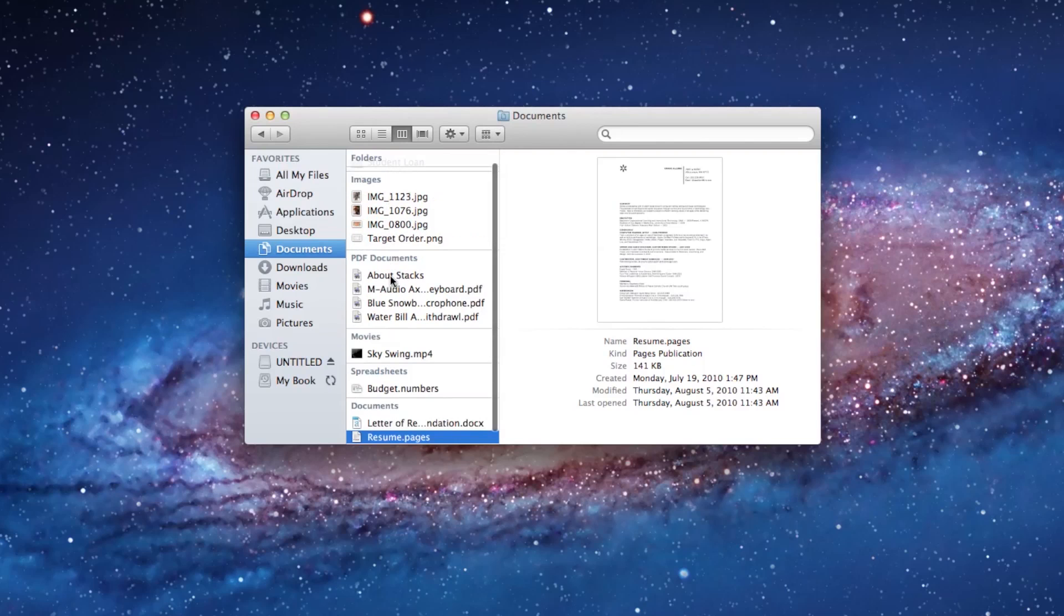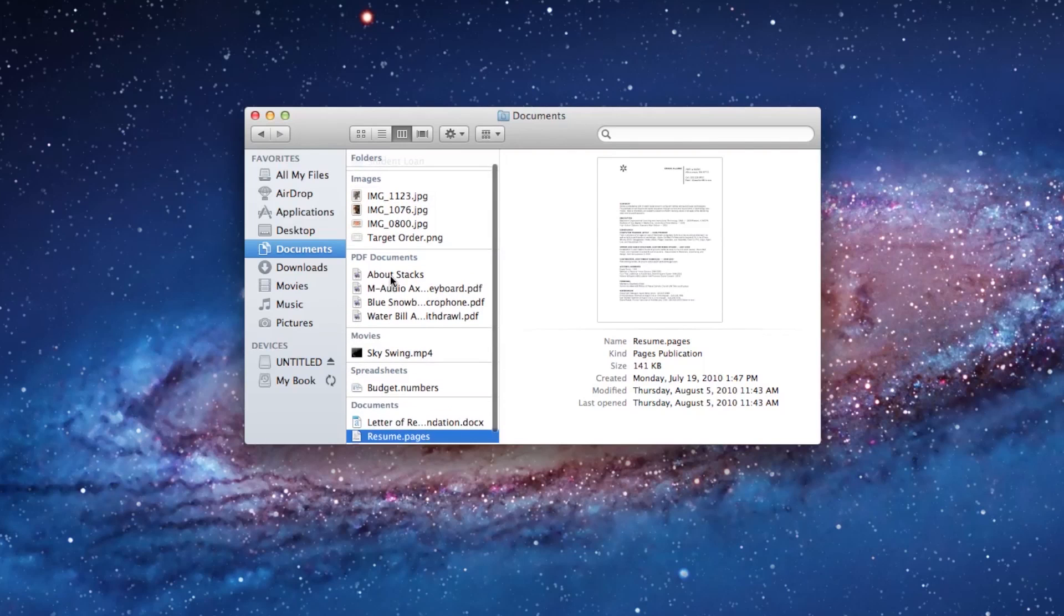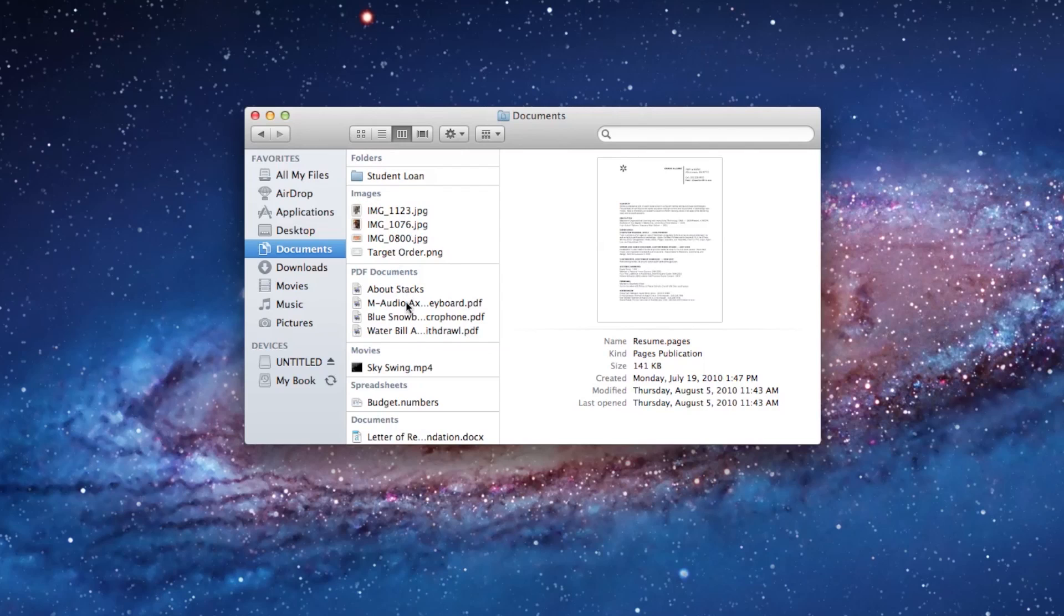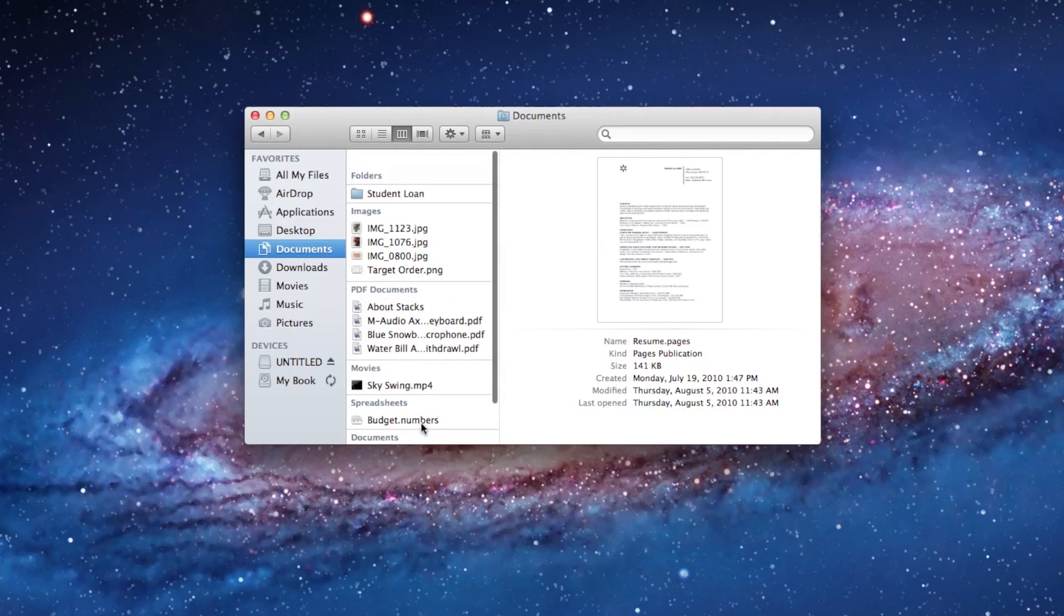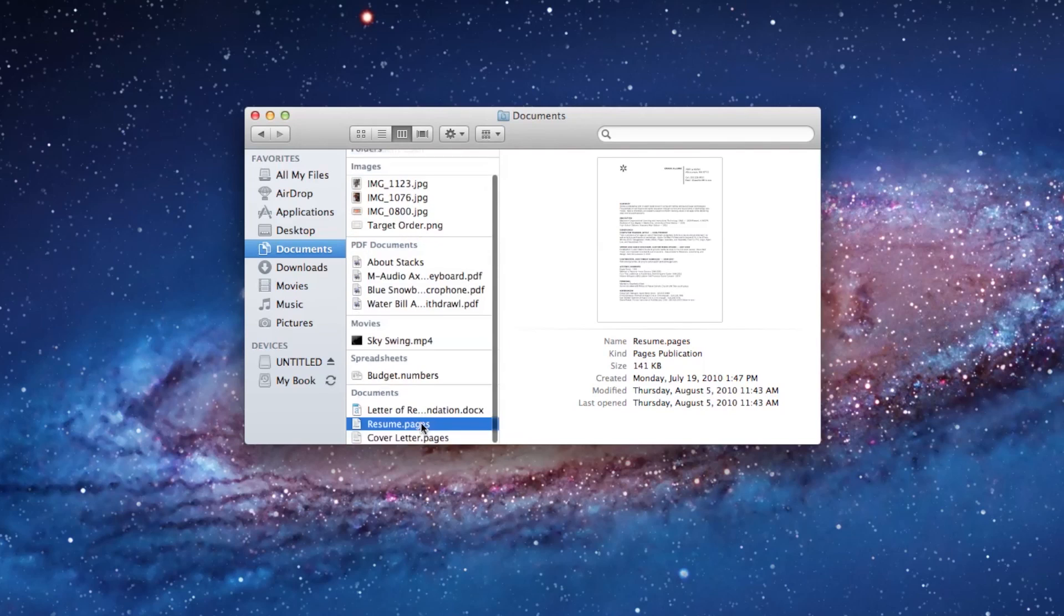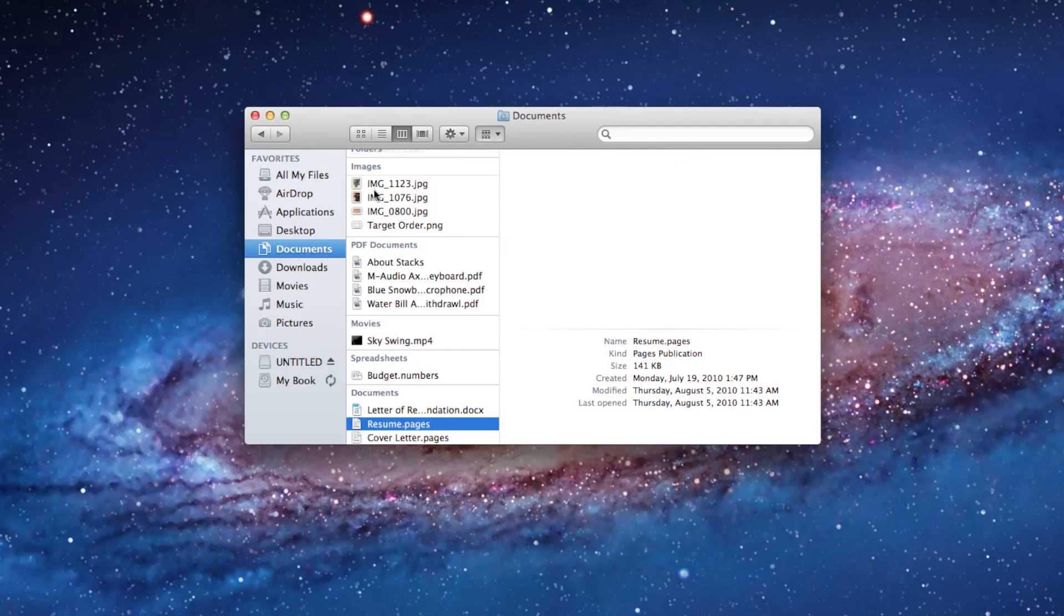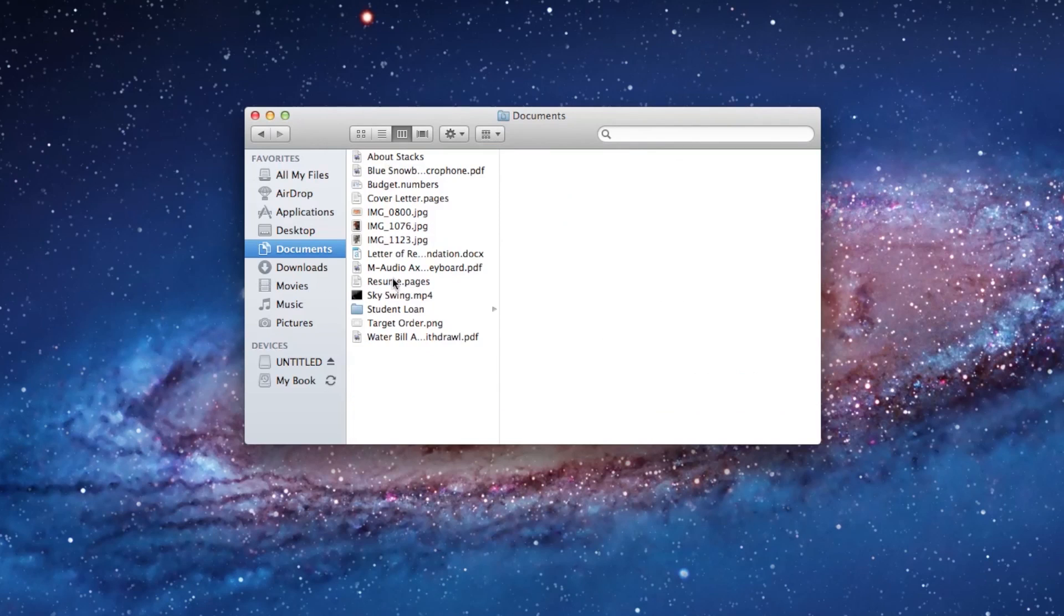I no longer see the alphabetical listing of my files. Now I see, again, kind of like we saw in all my files. Here's my images broken out, my PDF documents, my spreadsheets, my documents, all kind of separated from each other. A different way to look at the files. I prefer by name so that I can have an alphabetical listing.